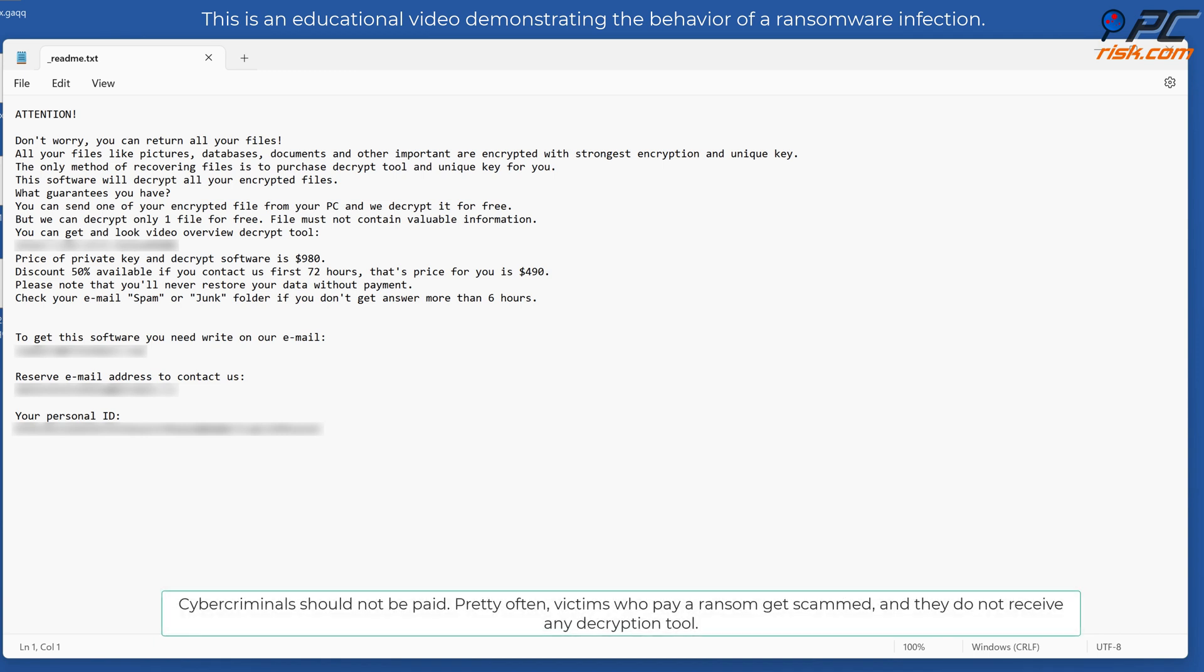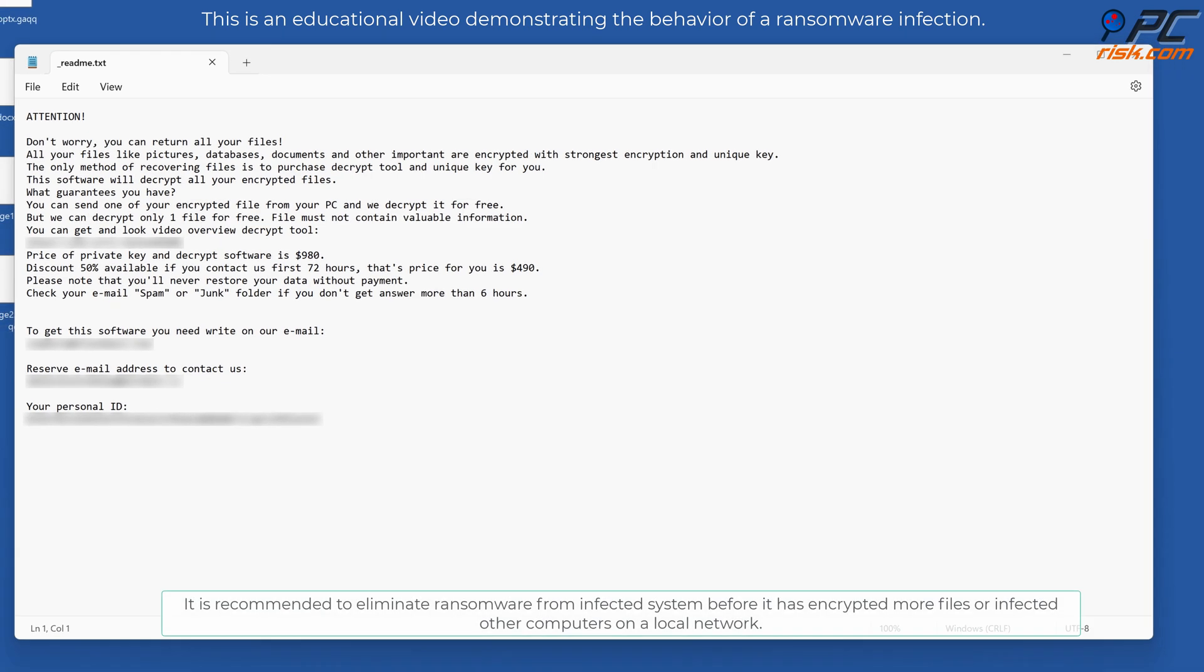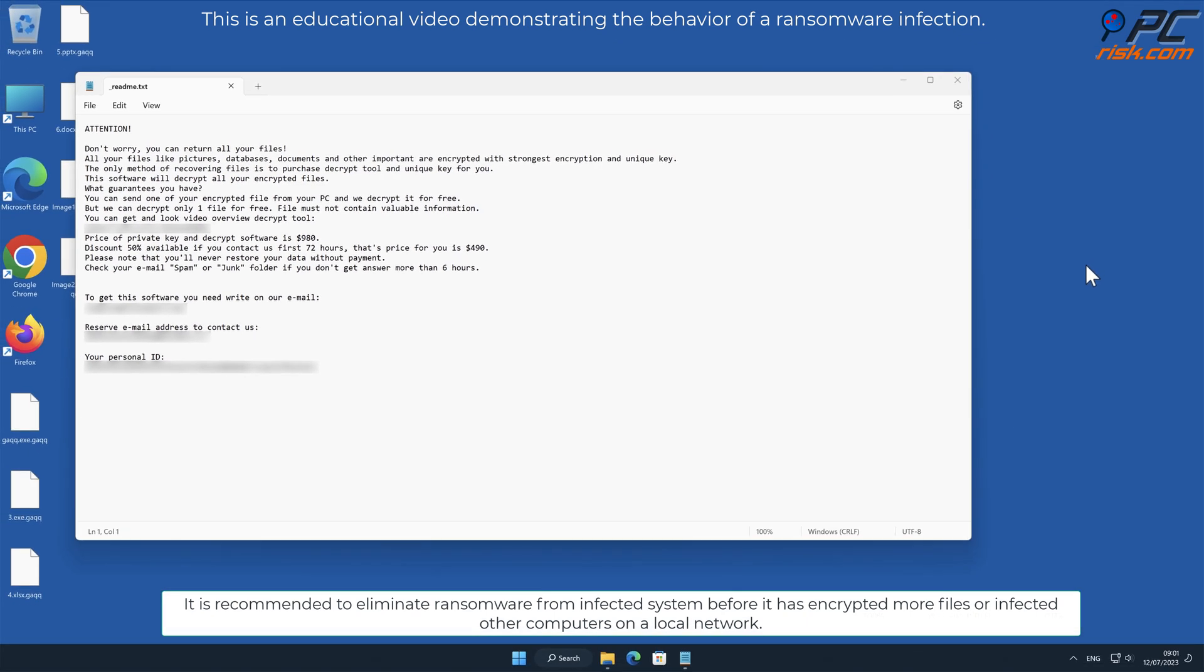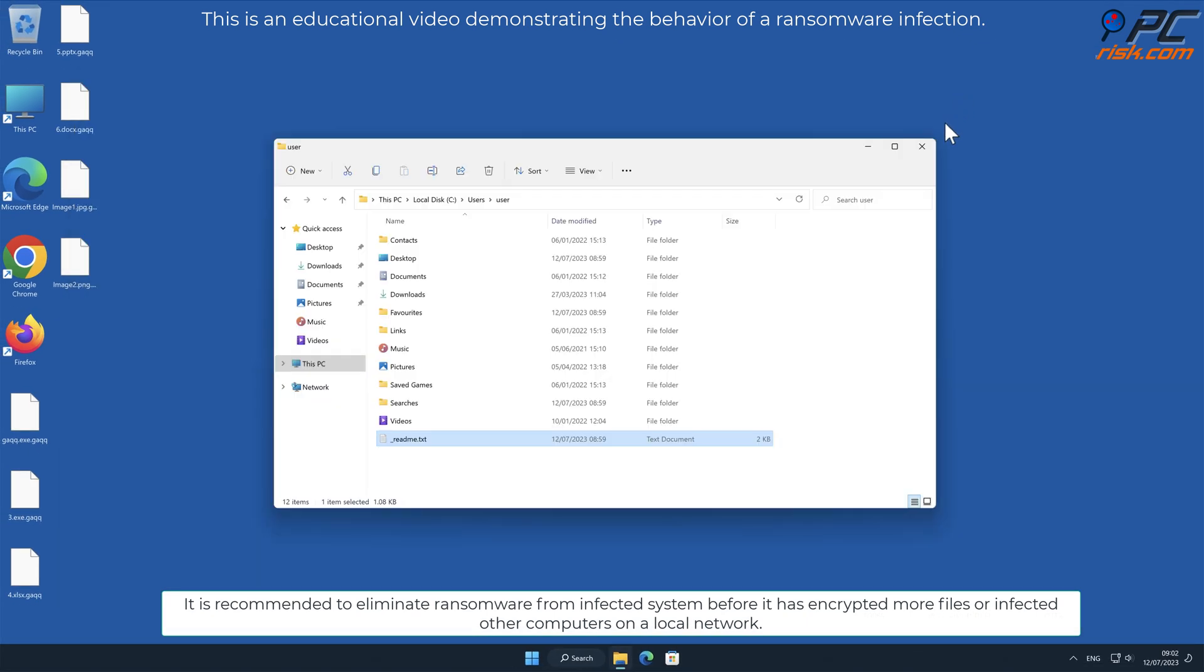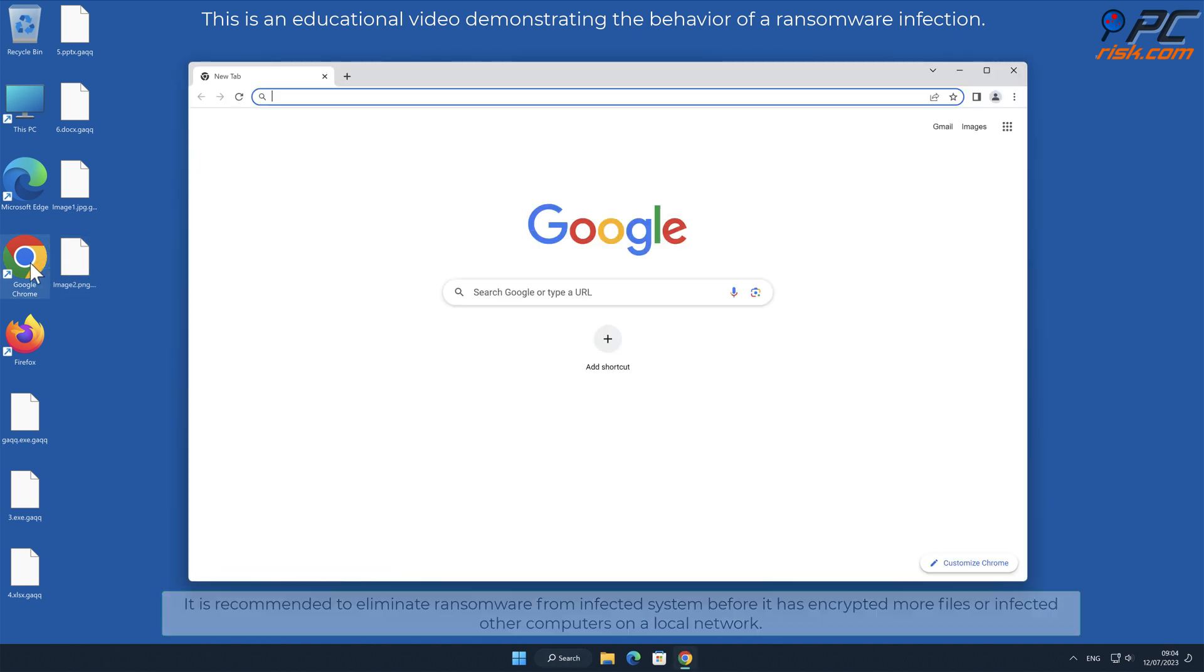Cybercriminals should not be paid. Pretty often, victims who pay a ransom get scammed and do not receive any decryption tool. It is recommended to eliminate ransomware from infected systems before it has encrypted more files or infected other computers on a local network.